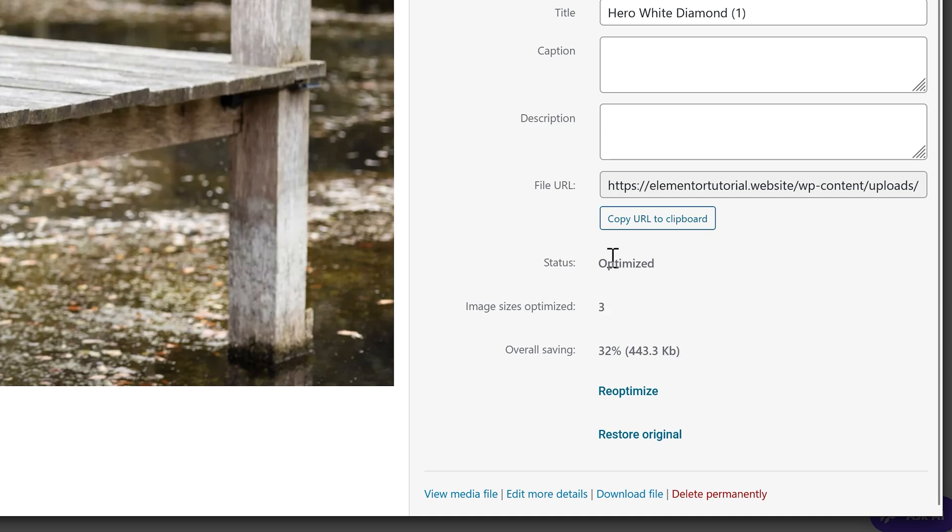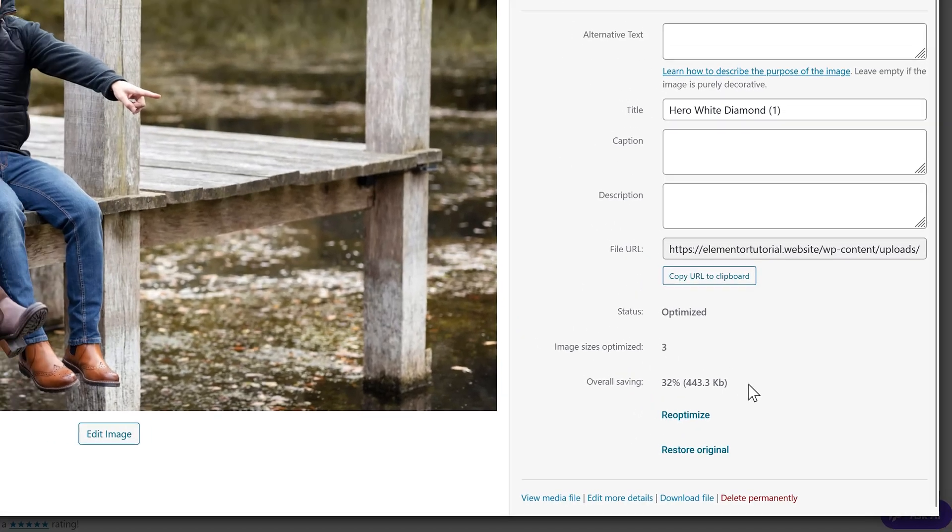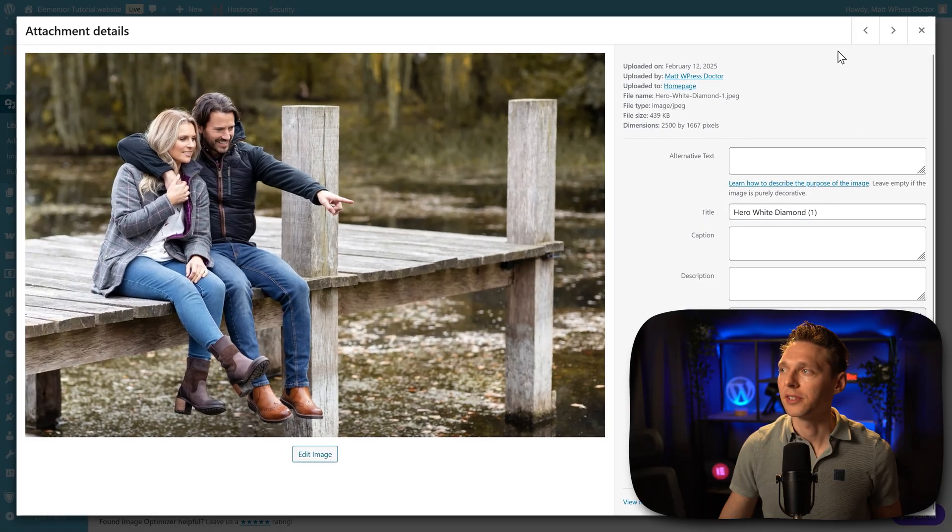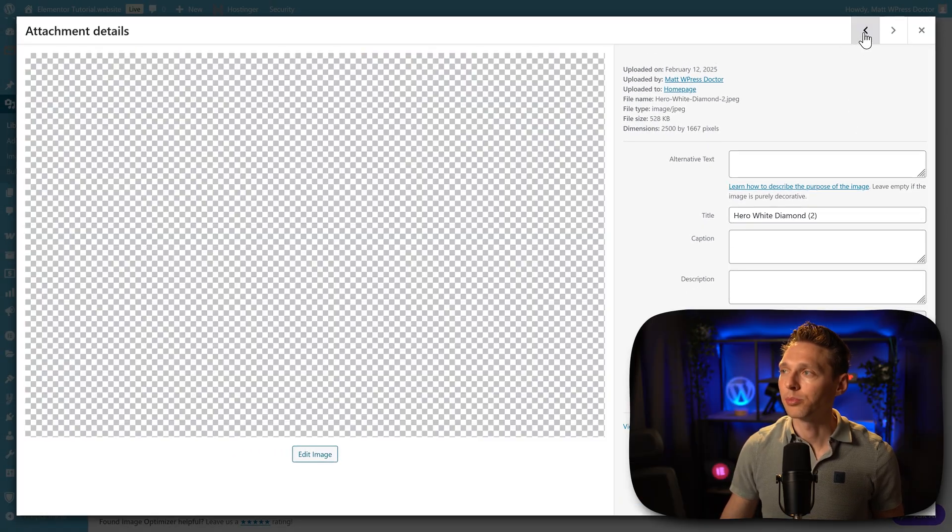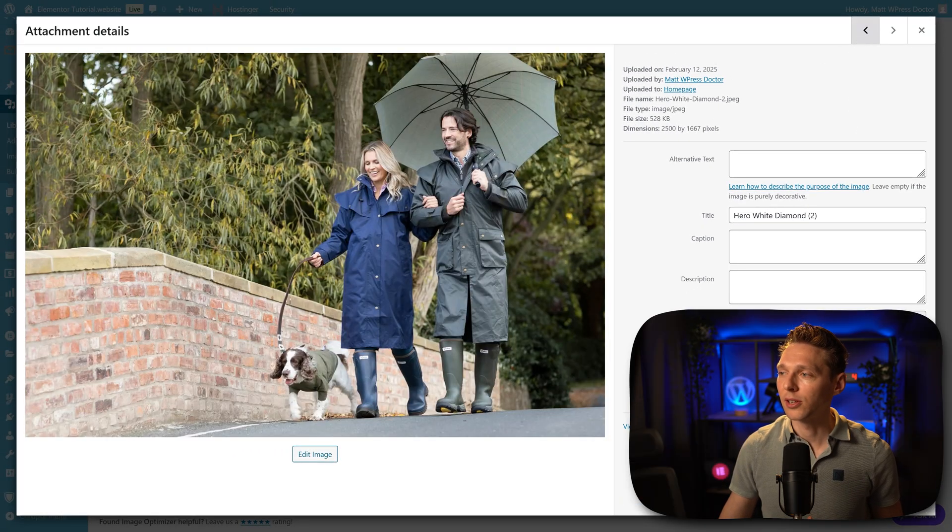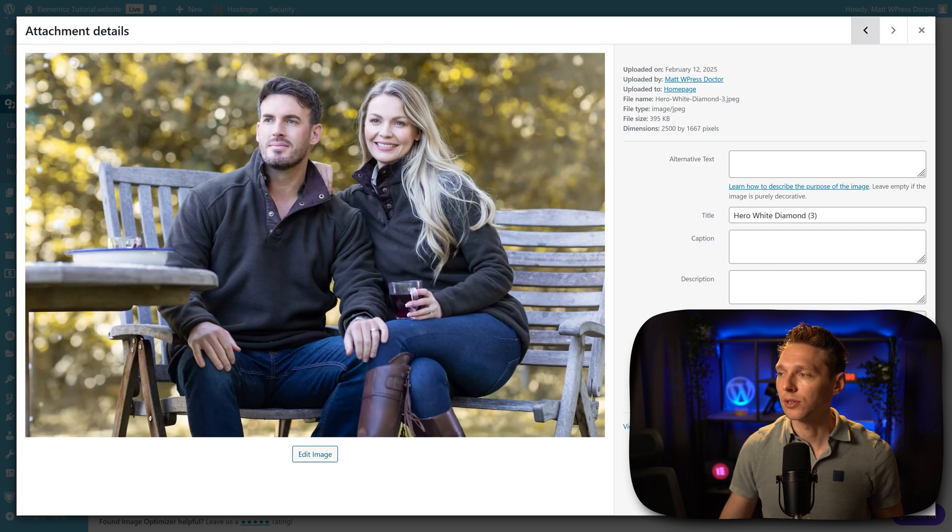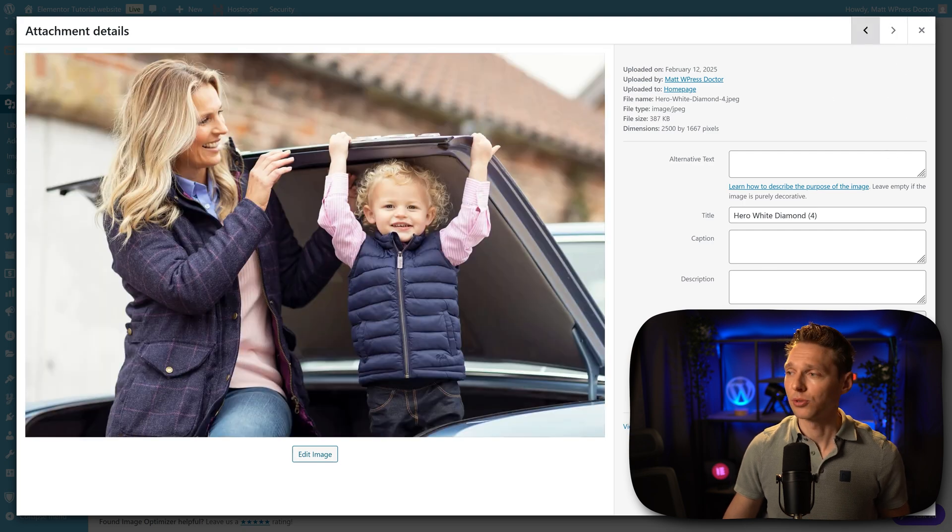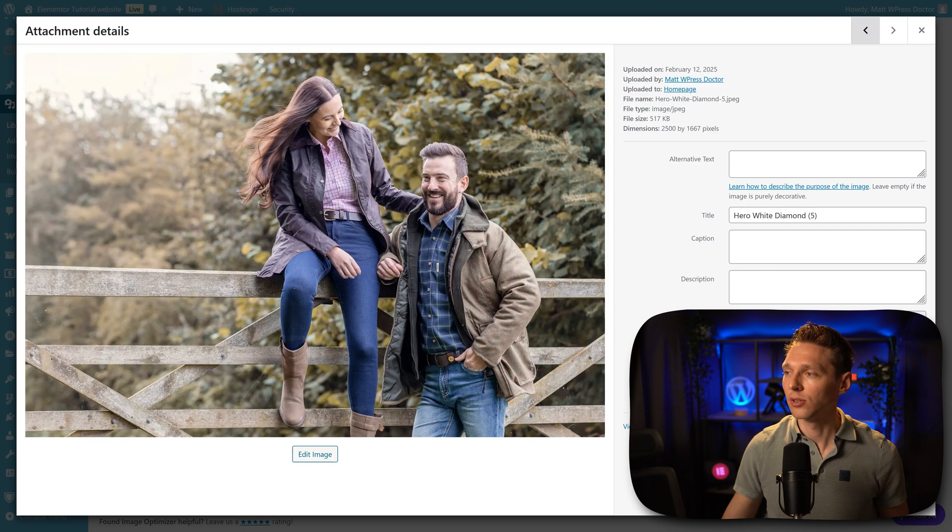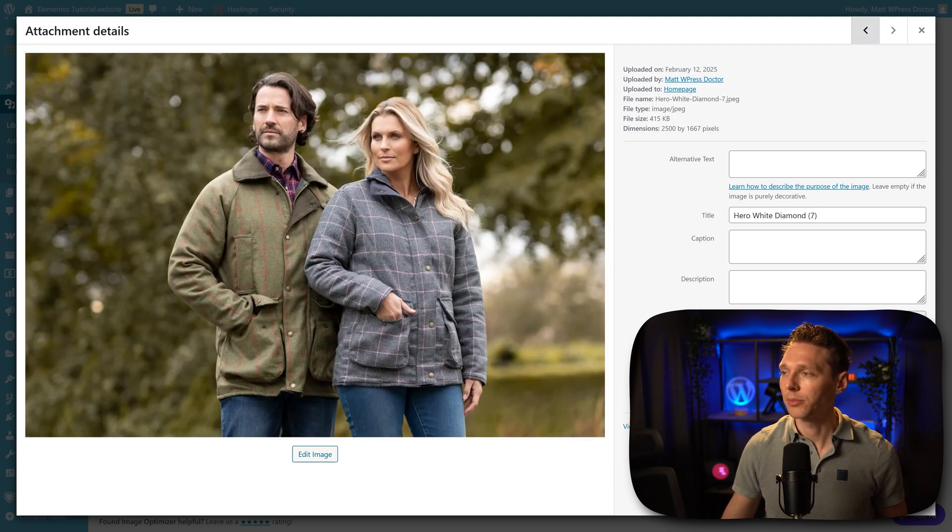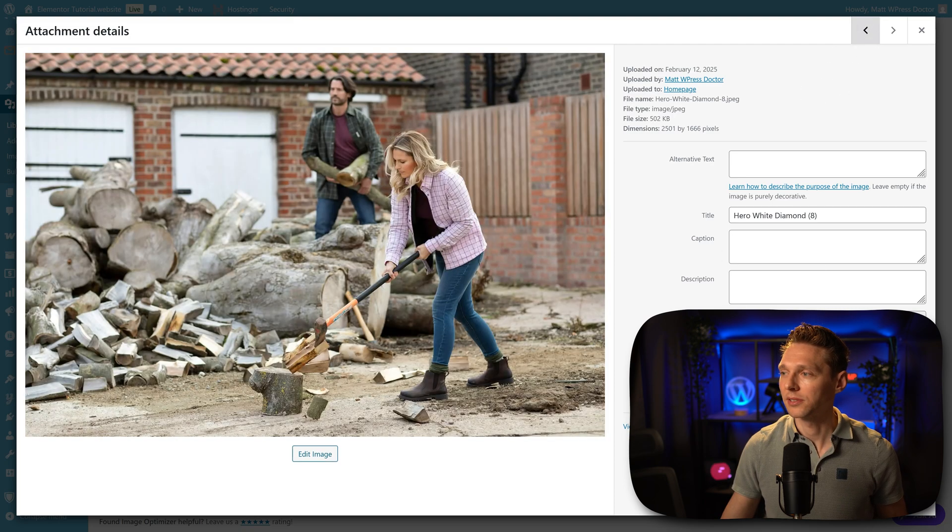All right, it's done and we can see it's been optimized. Three sizes have been optimized. Overall savings is 443 kilobytes on three sizes. So per saving, just 100 kilobytes. Well, let's see. I'm just going to press on this Previous button and also going to optimize this one and also going to optimize this one. And I'm also going to optimize this one and also this one. And here we go, I just want to optimize all my hero images. There we go.